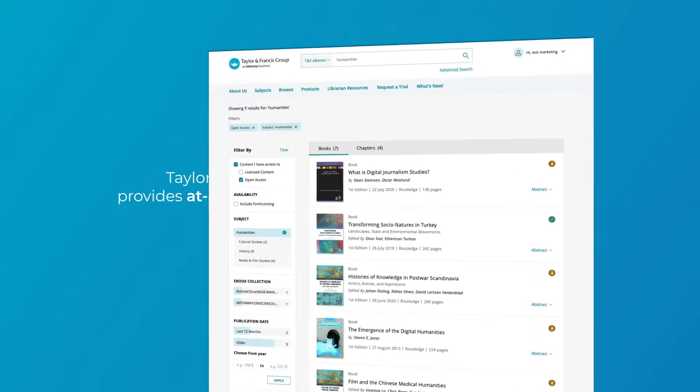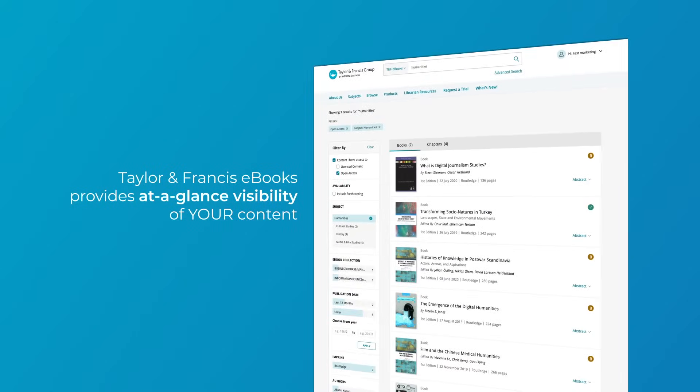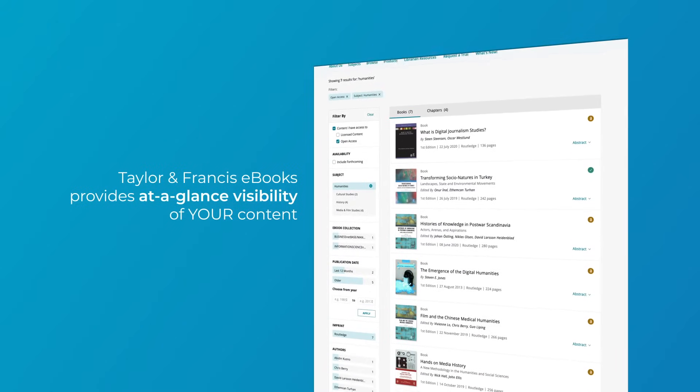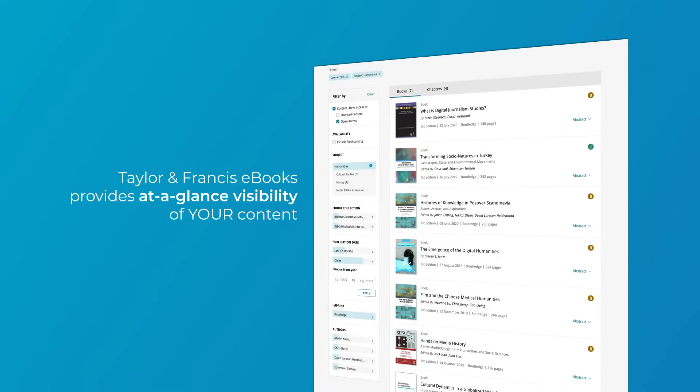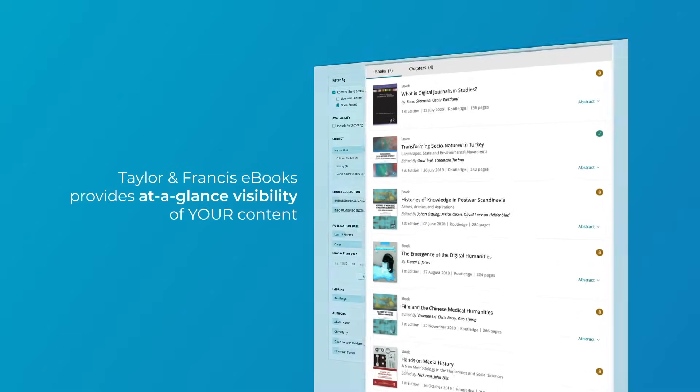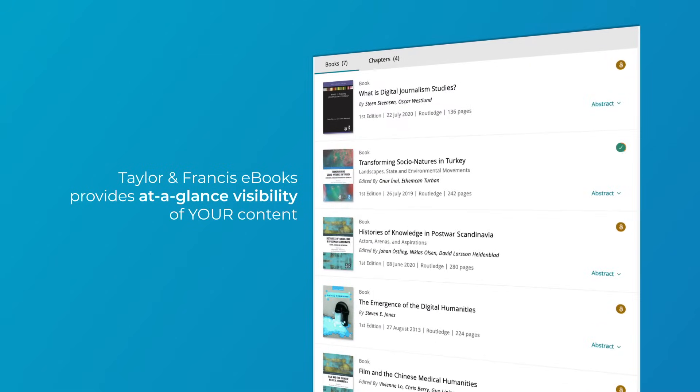Taylor & Francis eBooks provides at-a-glance visibility of your content. You can see the books or chapters available for you to read through institutional purchase or via open access.